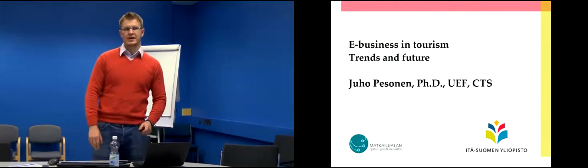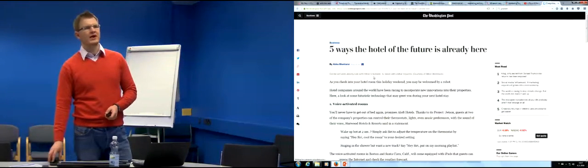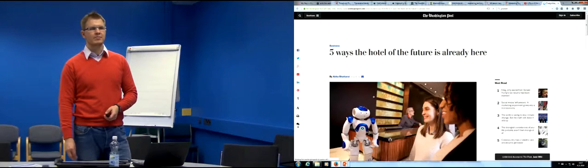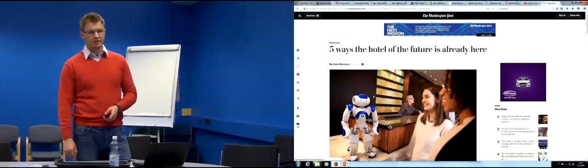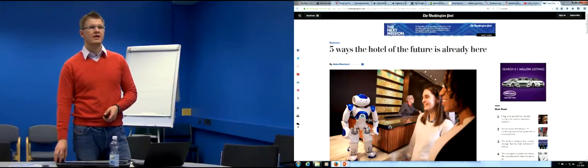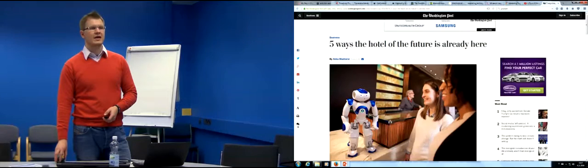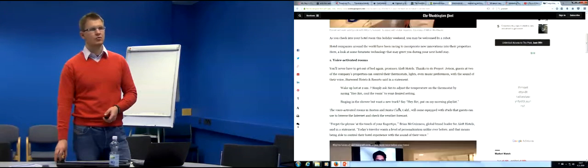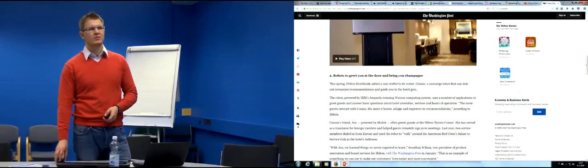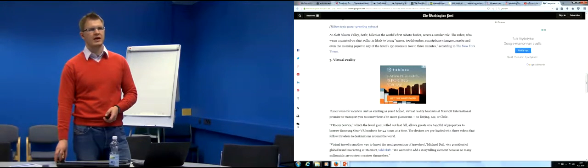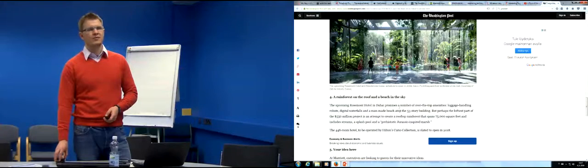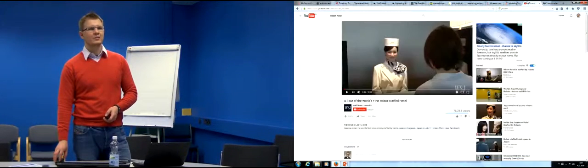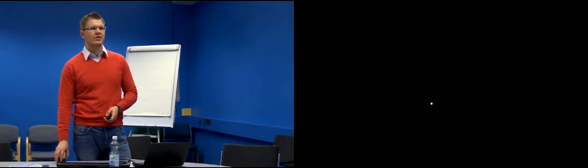This is a nice start: five ways the hotel of the future is already here. Technology is developing so fast now that it's hard to keep track what is happening all over the world. We have voice activated rooms, robots that greet you at the door and bring you champagne, virtual reality rainforest on the roof and beach in the sky. We are starting to approach a point where our limitation is our mind, our imagination.